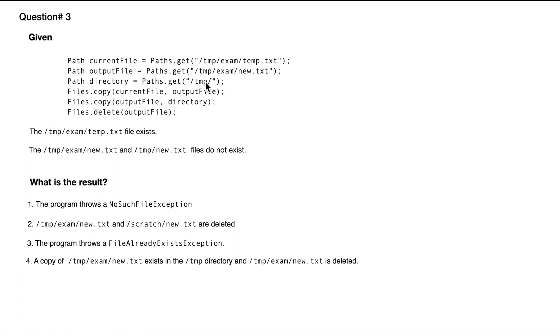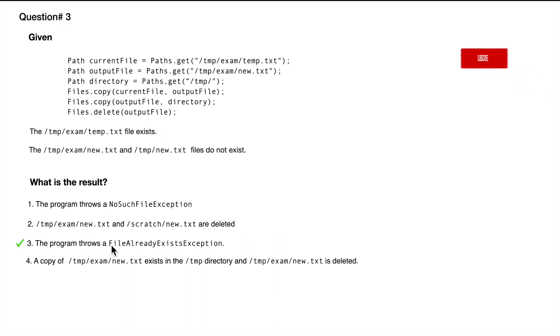Because this particular file is present in the system, the correct answer is the program will throw FileAlreadyExistsException.